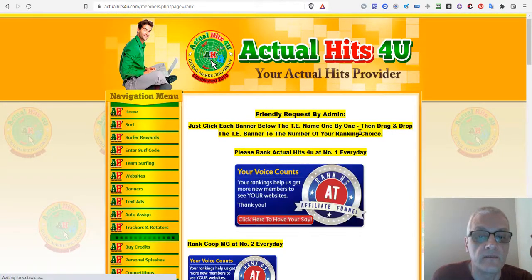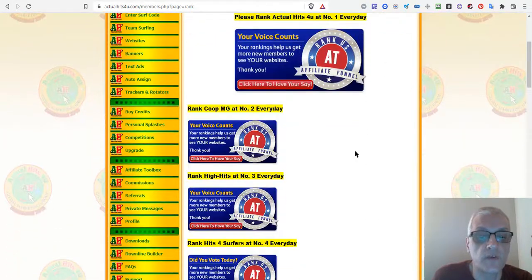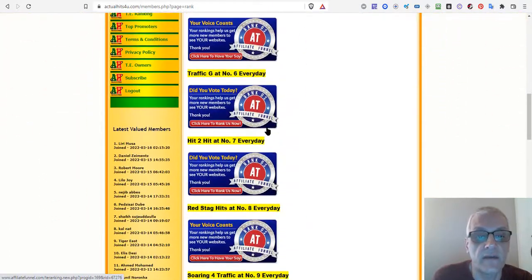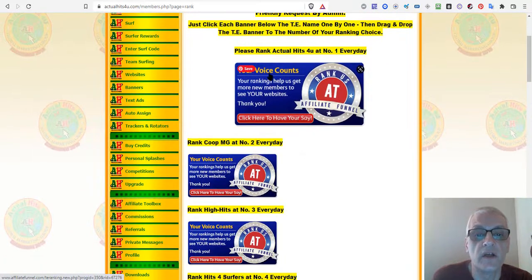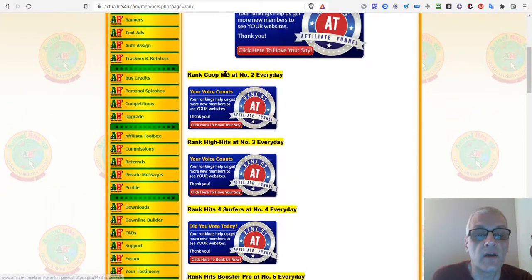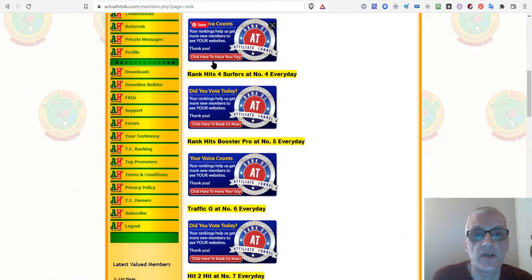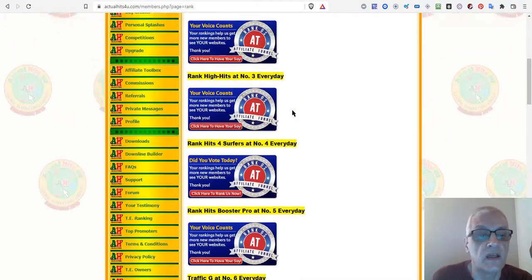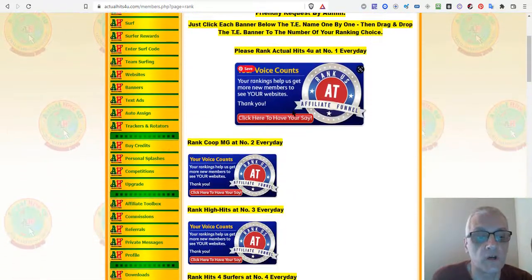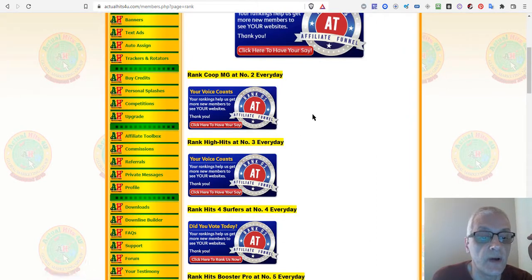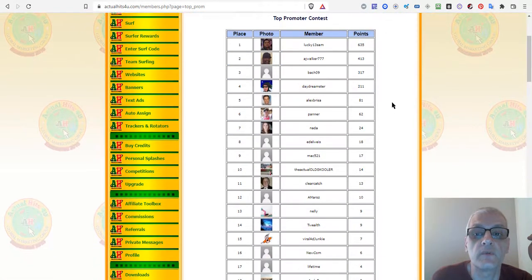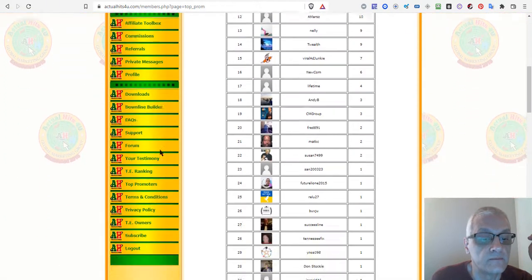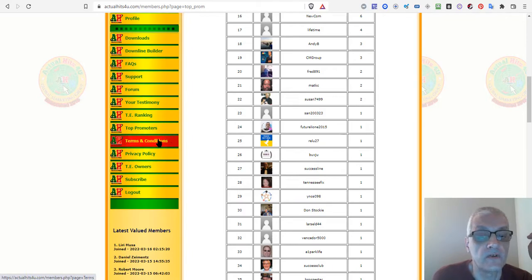TE Ranking is where you can vote for and rank the site. You click each banner below the TE name one by one, then drag and drop the TE banner to your preferred ranking position — essentially ranking them in your own order of preference. This helps them know which sites are delivering the best results for their members. The top promoters — people who have earned the most points and referrals — are shown here.